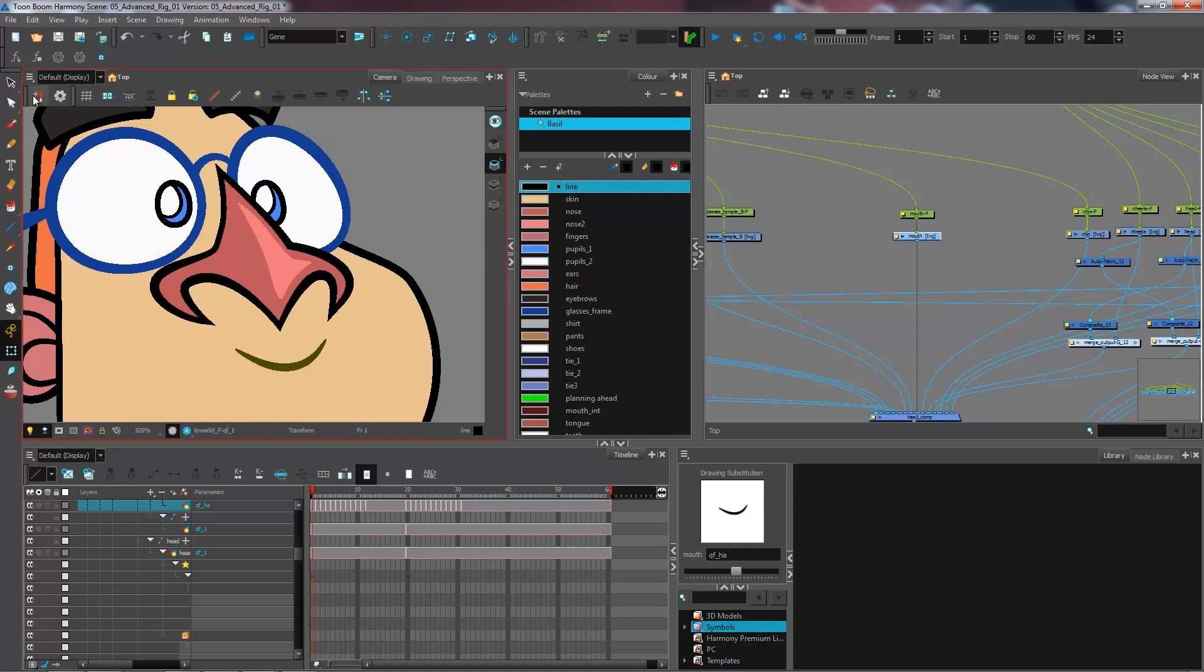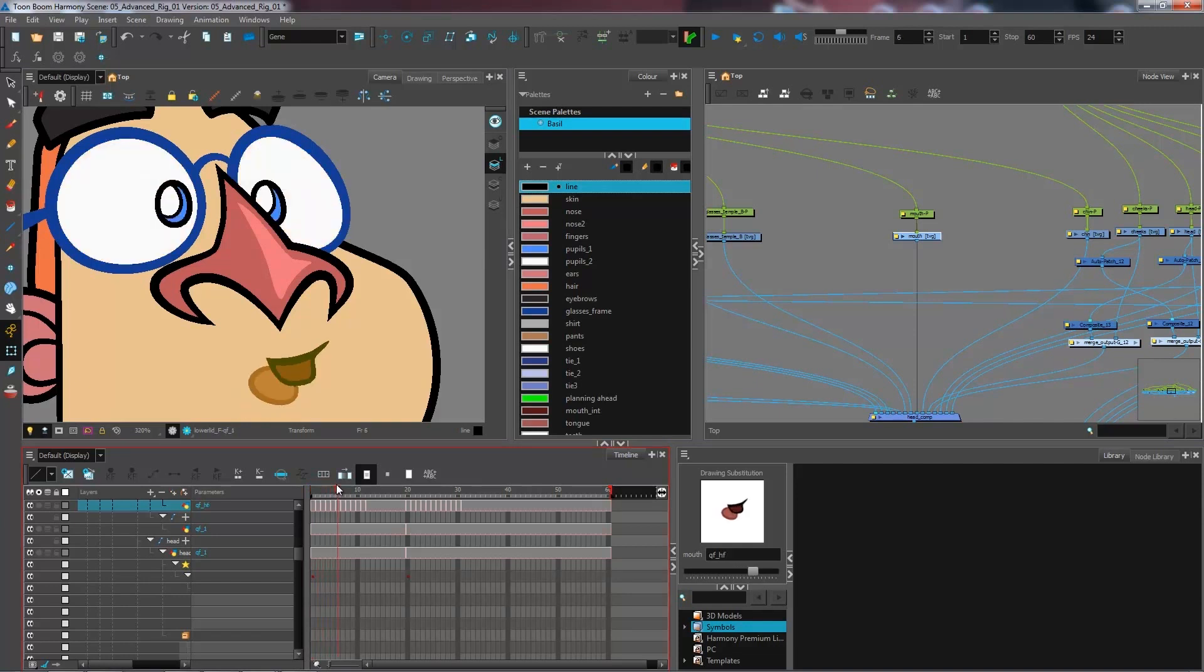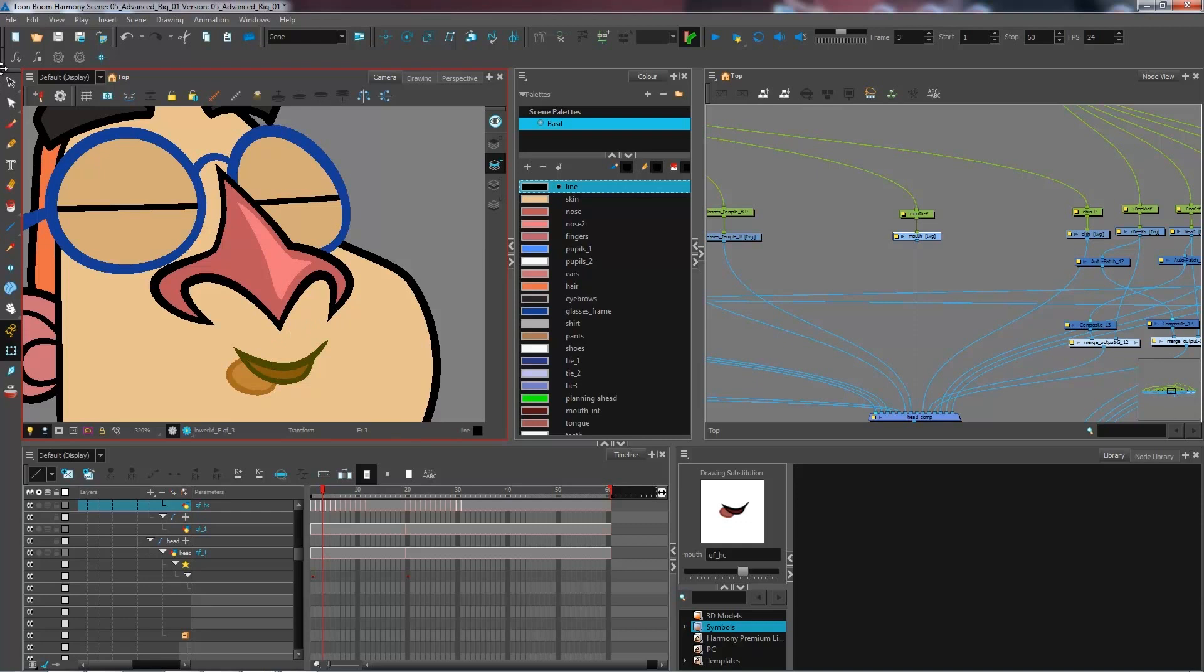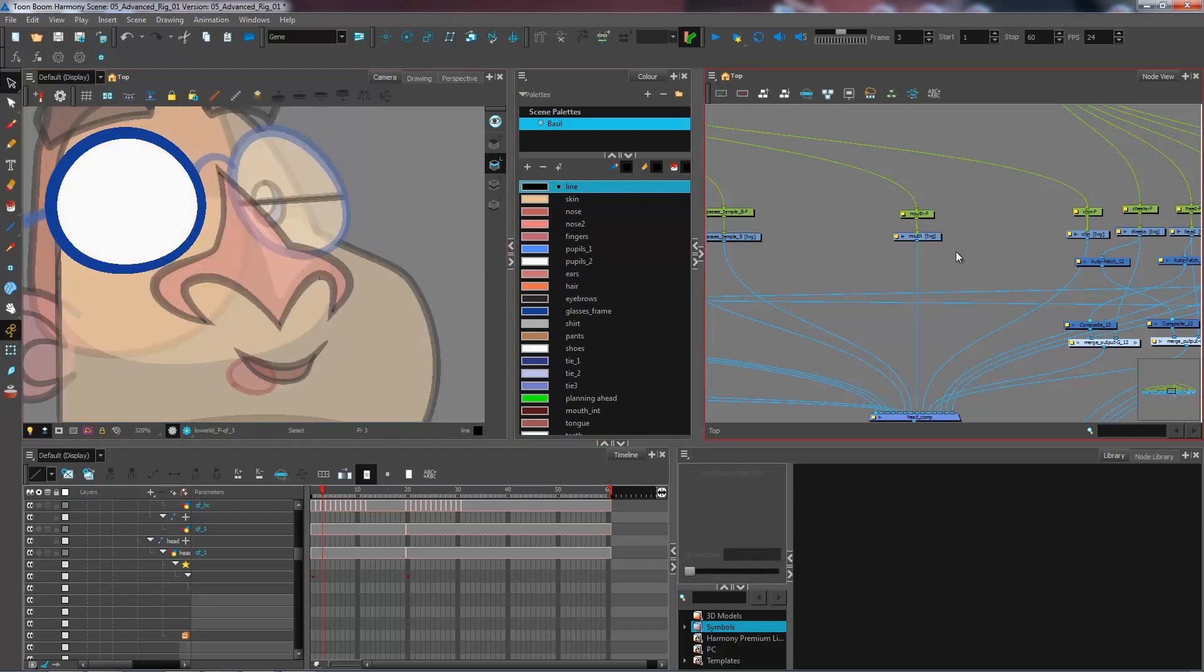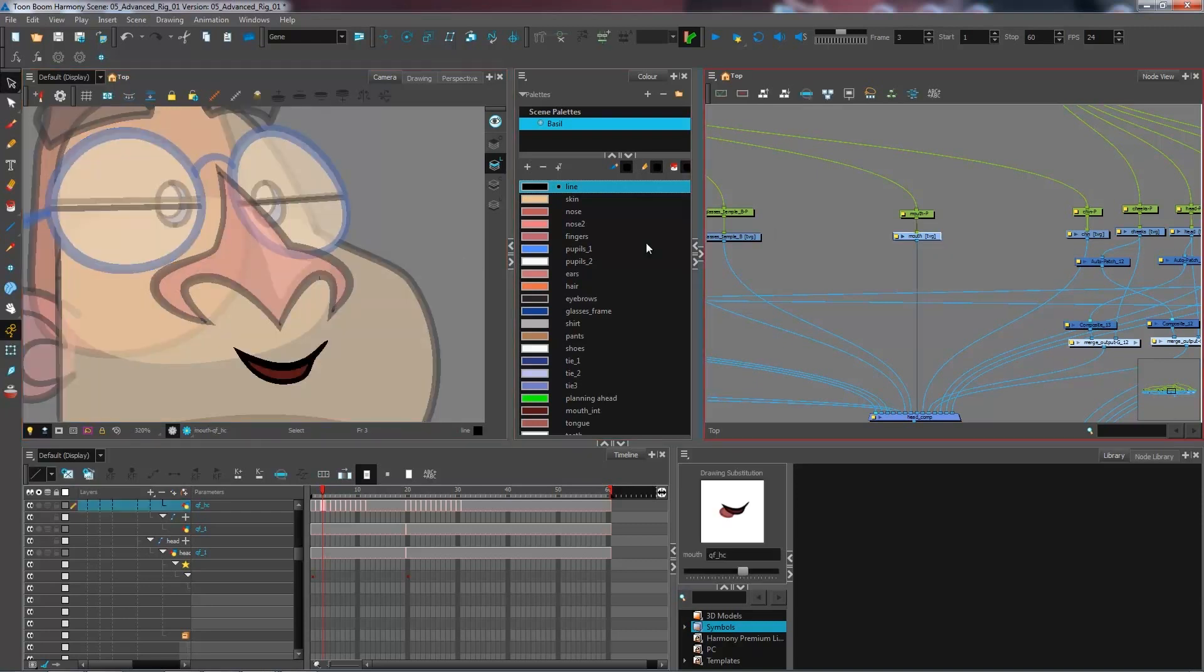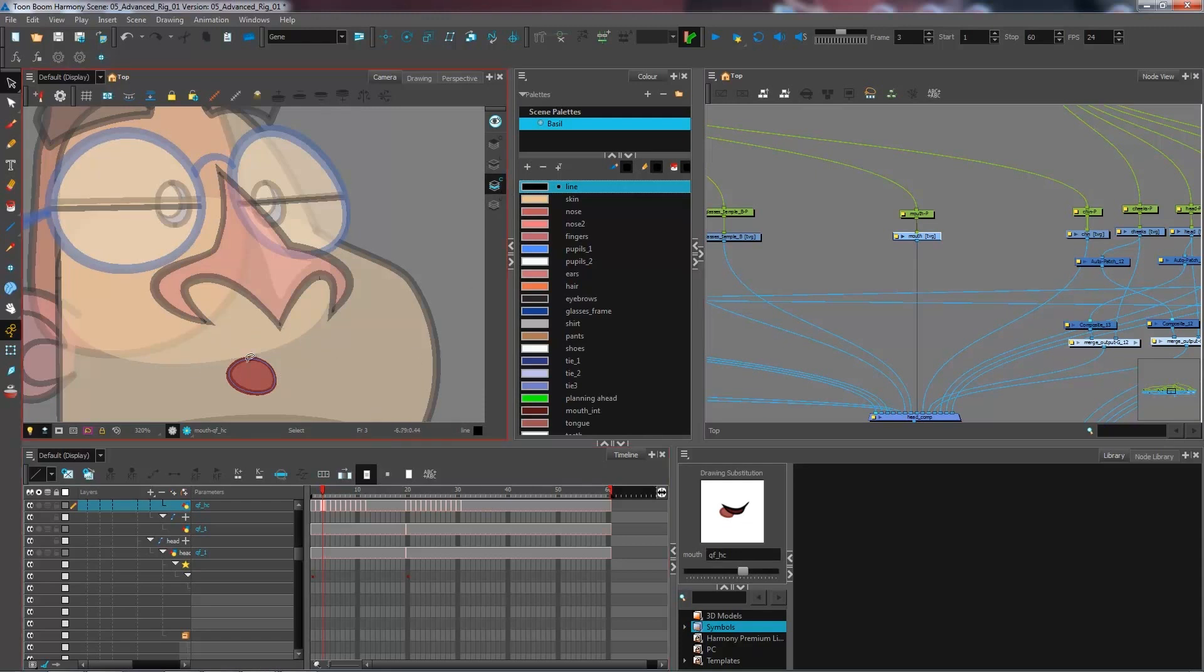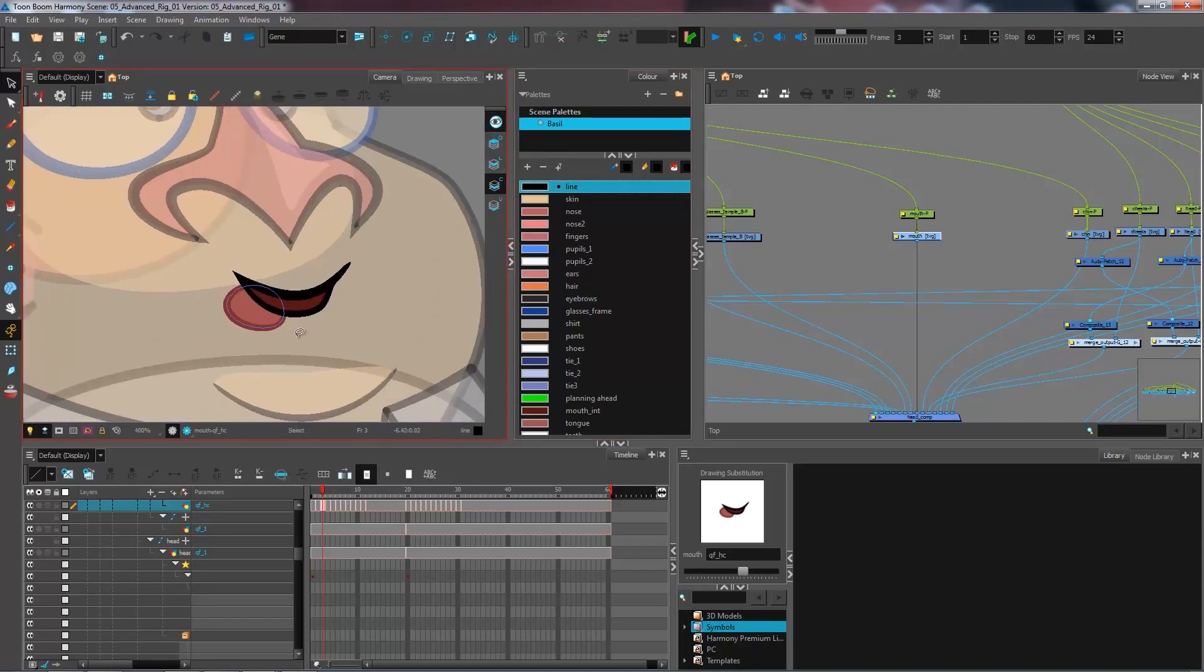So at the moment what I have is several different drawings that change the expression of my character. As you can see, I've created the tongue to be a complete piece of my mouth and I have actually put it over on the color art layer. Every time that my tongue gets invert cut inside the mouth, I'm going to press the preview all layers just to see all of my different layers in there.